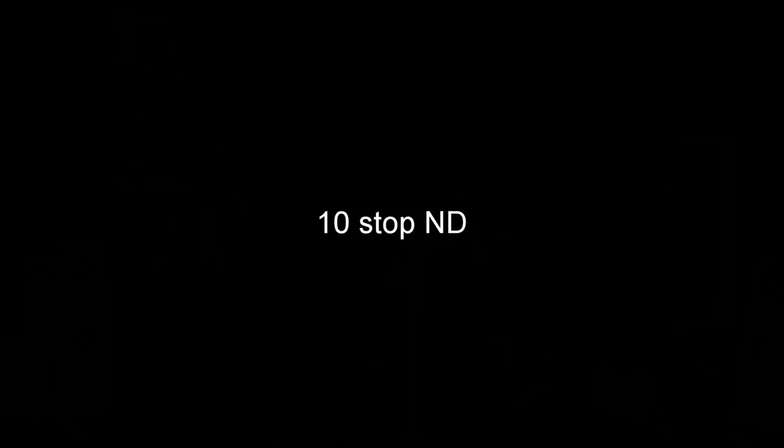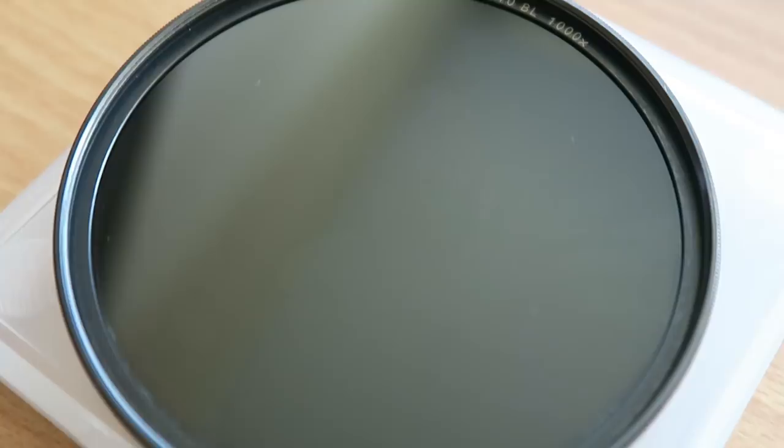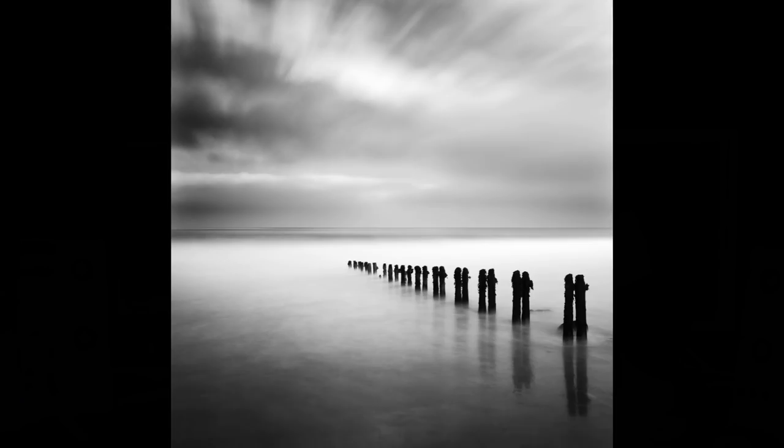Beyond the six-stop ND, you have the filter that started the craze: the 10-stop ND. My first version was a B+W filter screw-in type, but like many people I now use the Lee Filters Big Stopper, a seriously dark filter and a very creative one too.